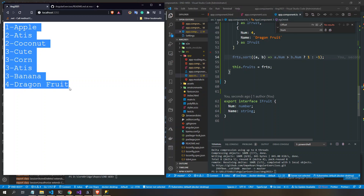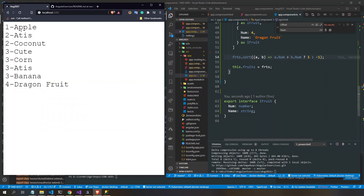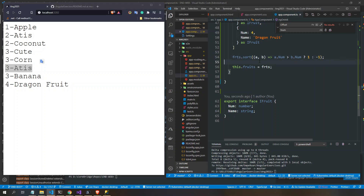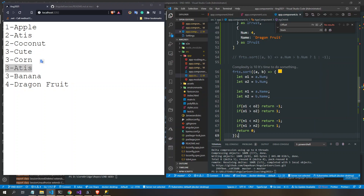So now it sorts: 1 apple, 2 at this, 3 coconut. But we also want a secondary sort — for the items with the same number, like the three-num items, we want them ordered alphabetically by name: at this, banana, then corn.